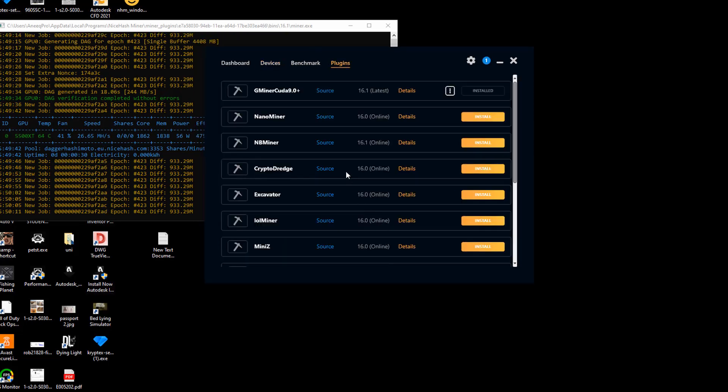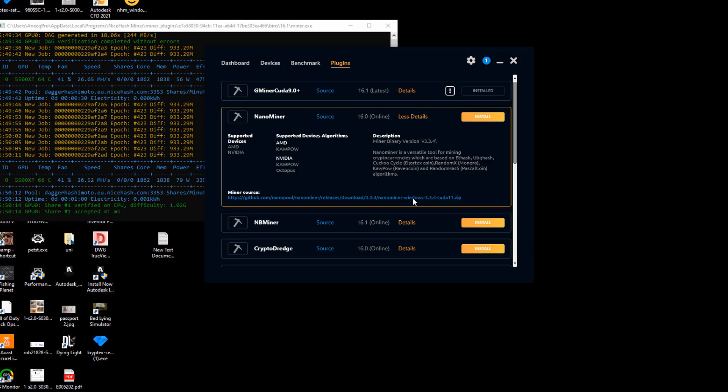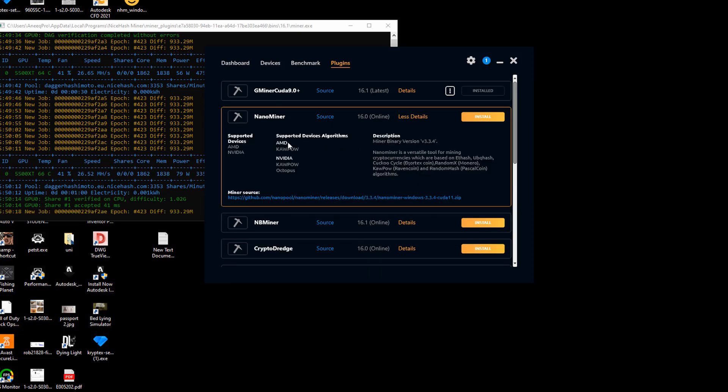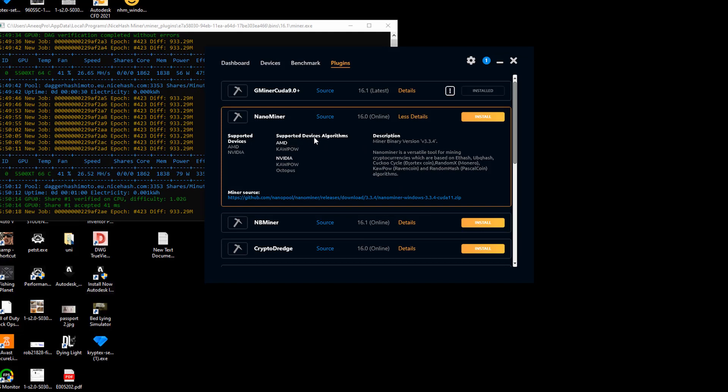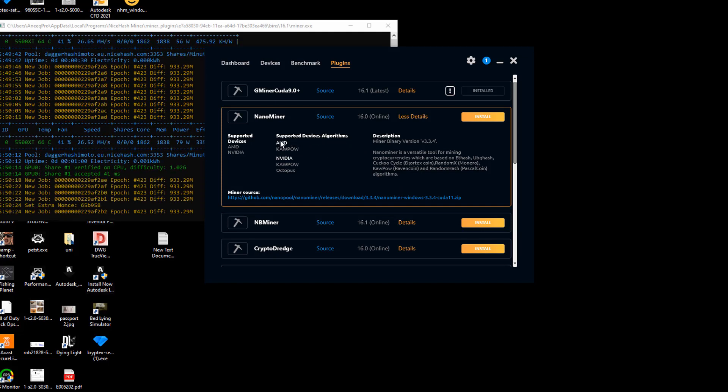What you want to do is go to plugins and you'll be able to see a lot of plugins here. If you click on details for each one of these plugins, you'll see some details, supported devices, and algorithms. For this specific nano miner, we can see it has these algorithms.